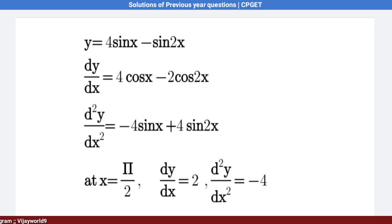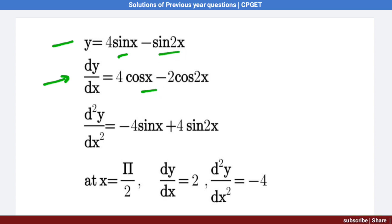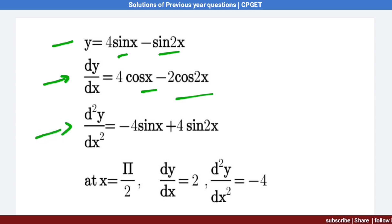Finding the first derivative: dy/dx = 4 cos x − 2 cos 2x. Differentiating again for the second derivative: d²y/dx² = −4 sin x + 4 sin 2x.